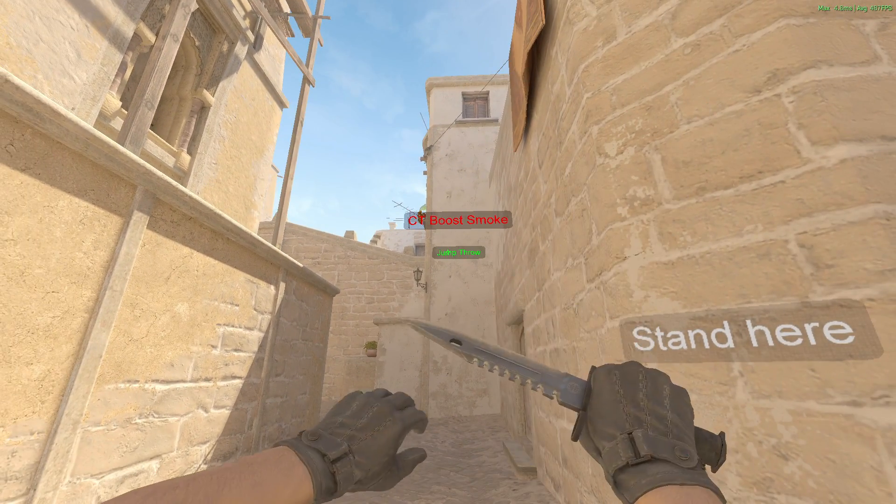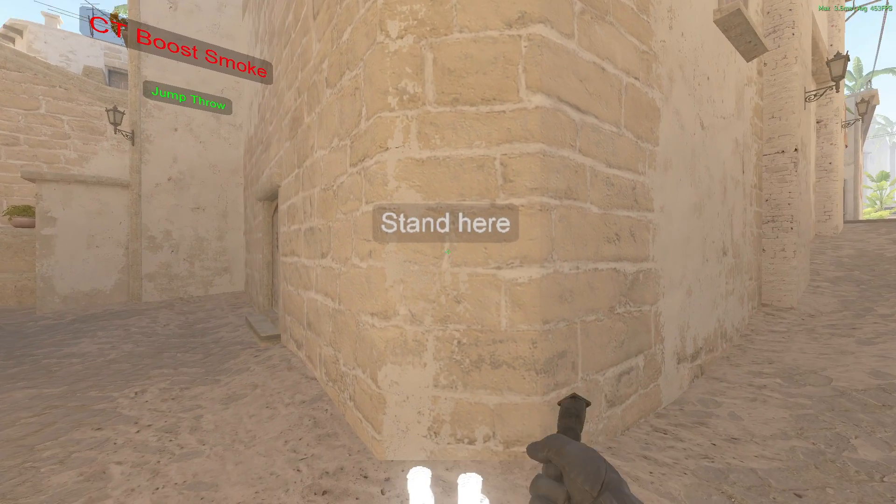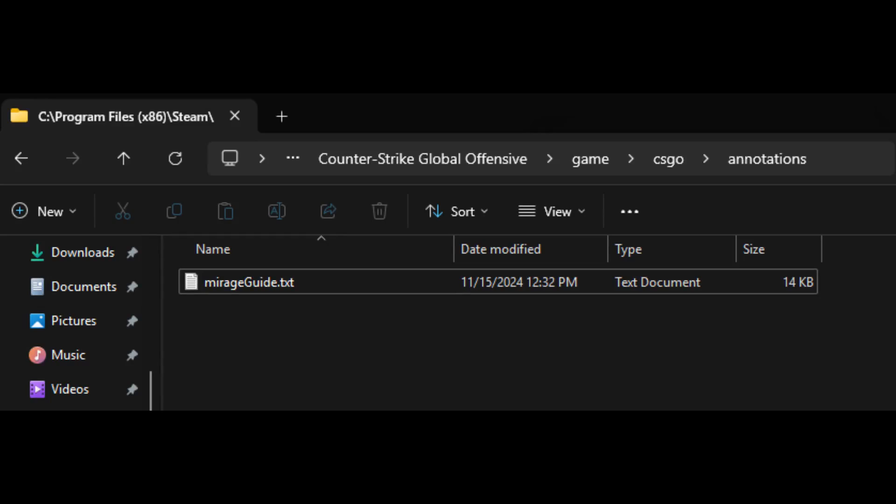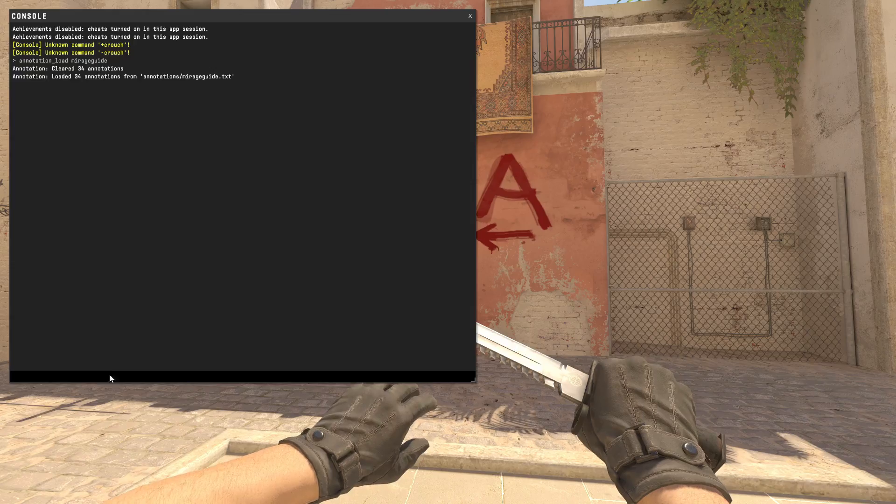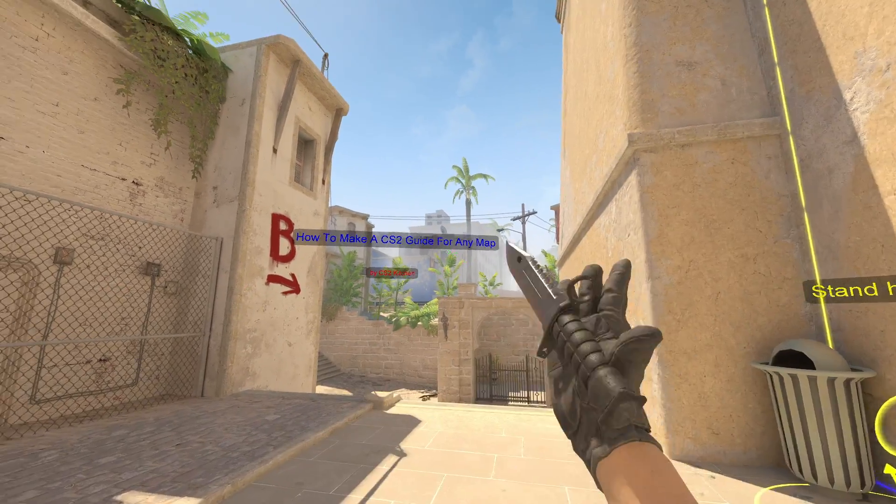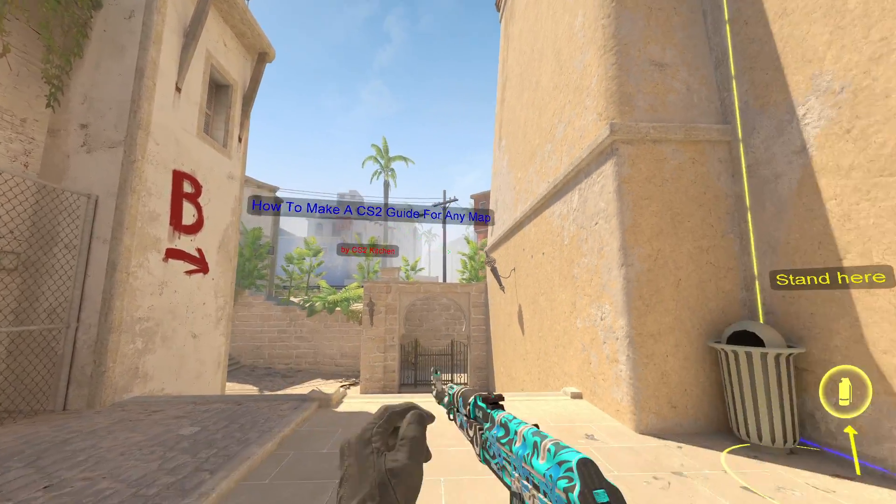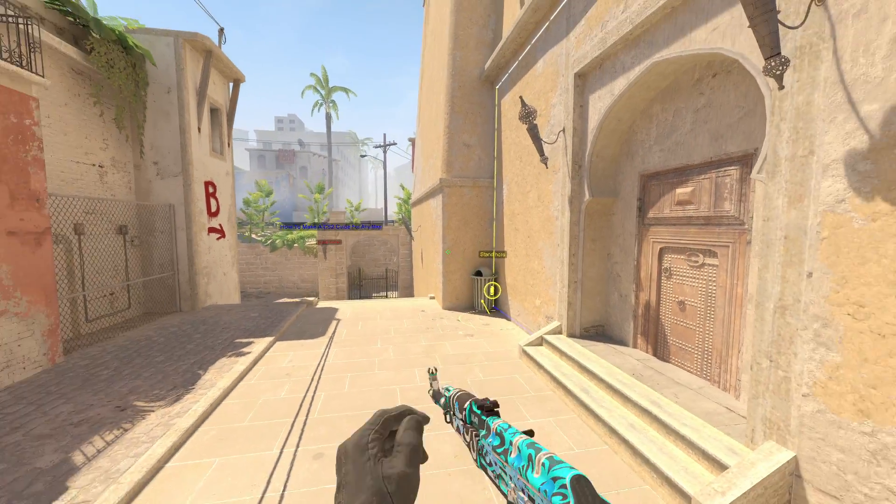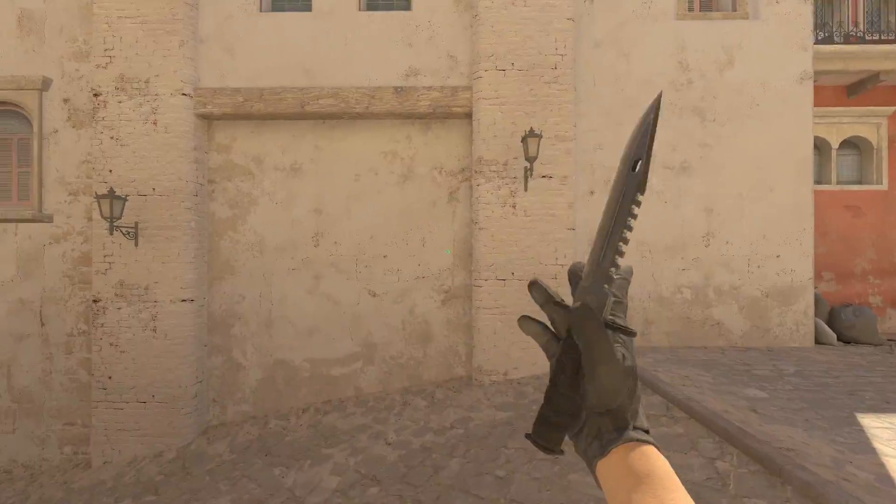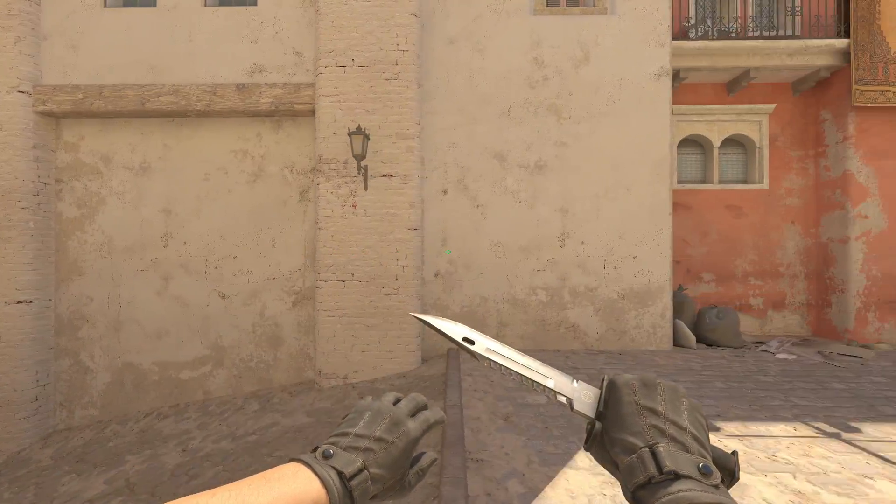One more thing you need to keep in mind: if you want to transfer this file, you'll have to place it in the same folder. If you want your friend to run it, they'll have to run it using the load command, and there you go. This is how you can create map guides.